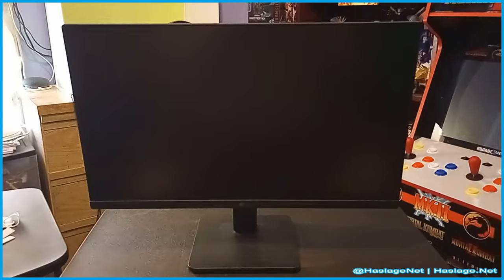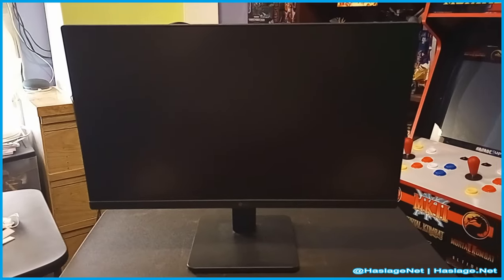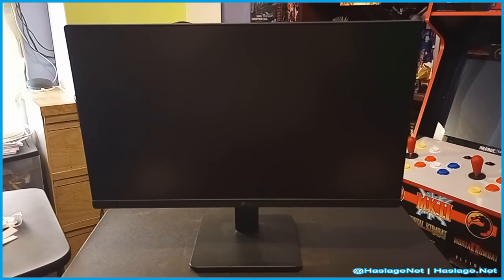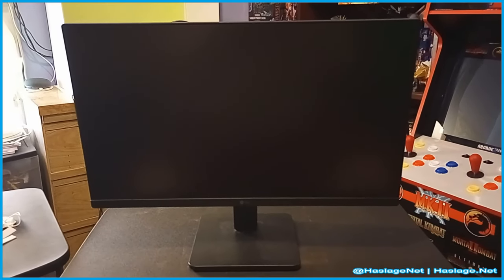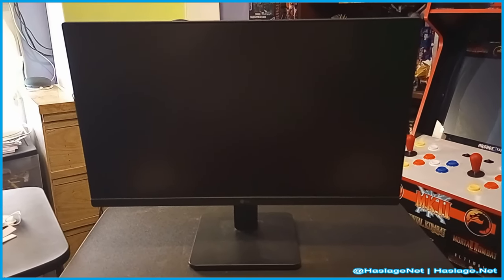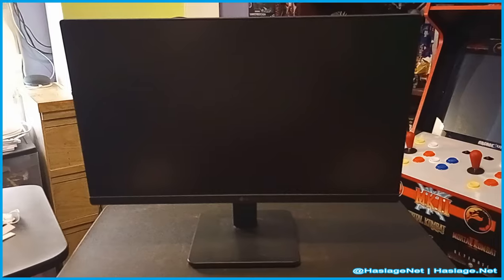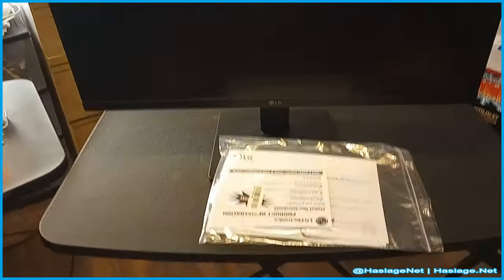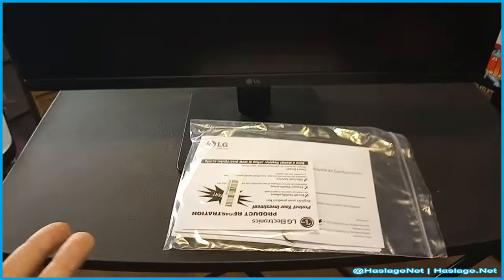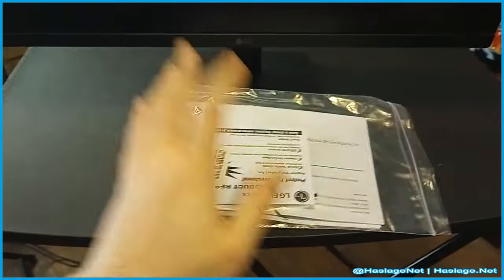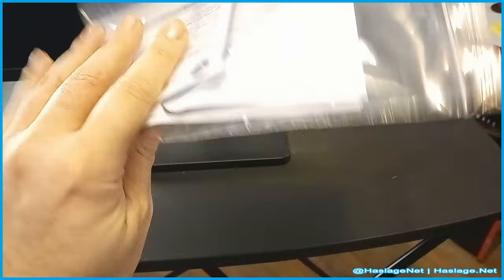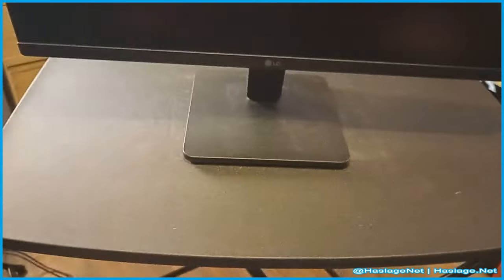You could probably game on this, but I use it for static display. It basically keeps my Discord and my notes just sitting there. No remote control, I mean because really it's a basic monitor. But it does come with the usual instructions and all the paperwork you expect.